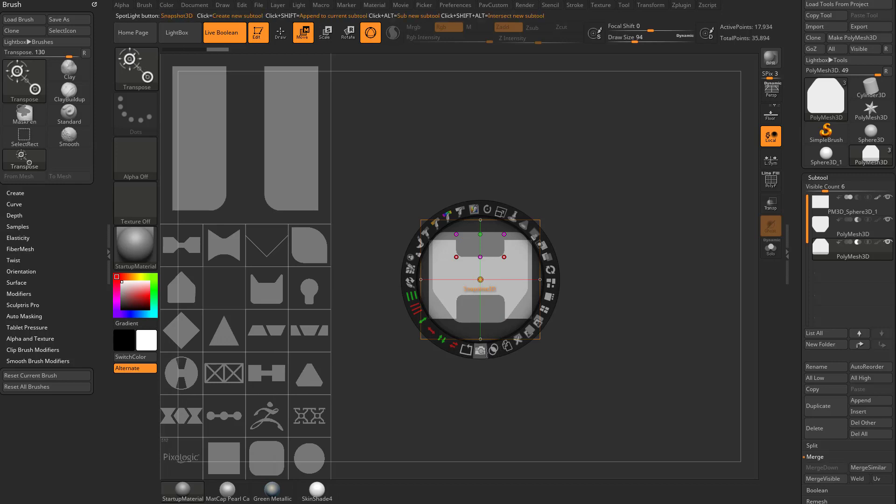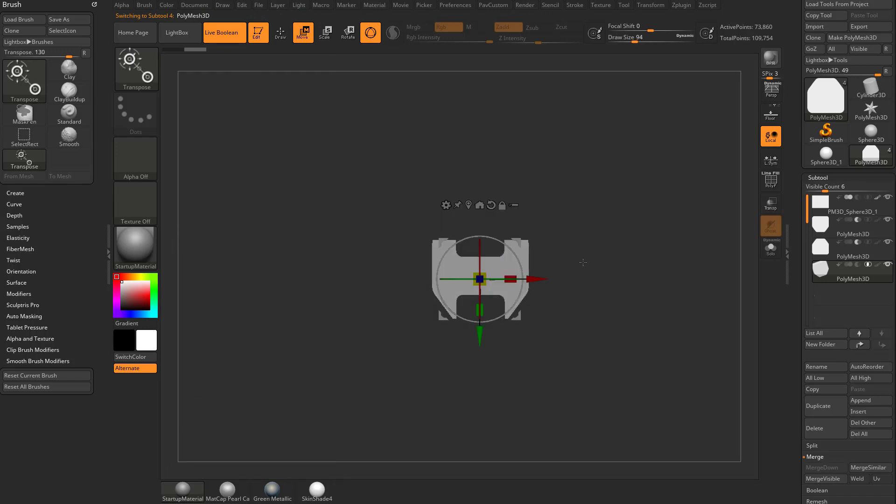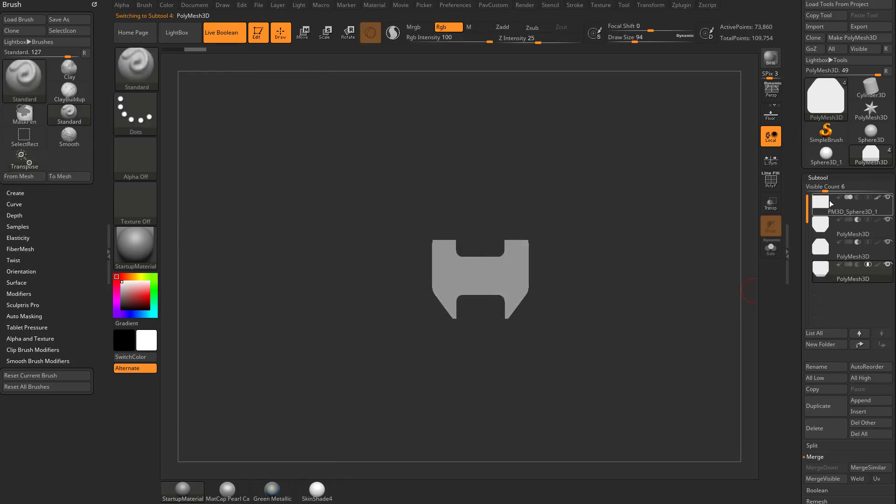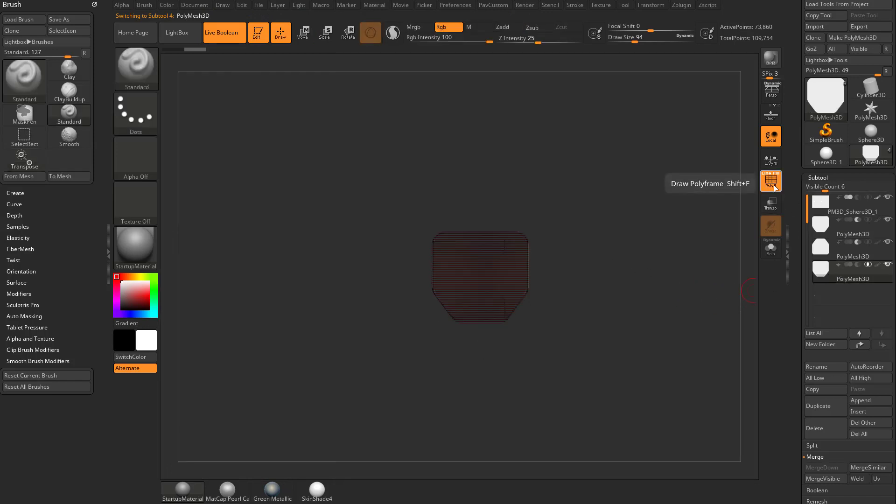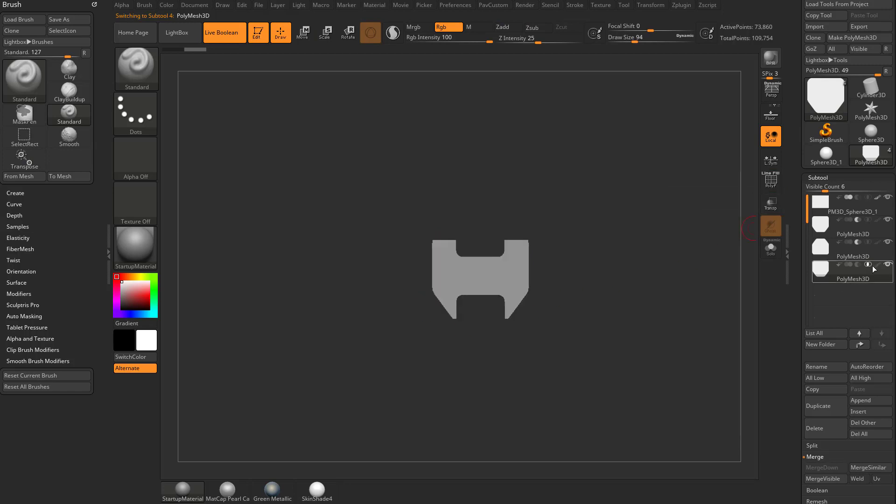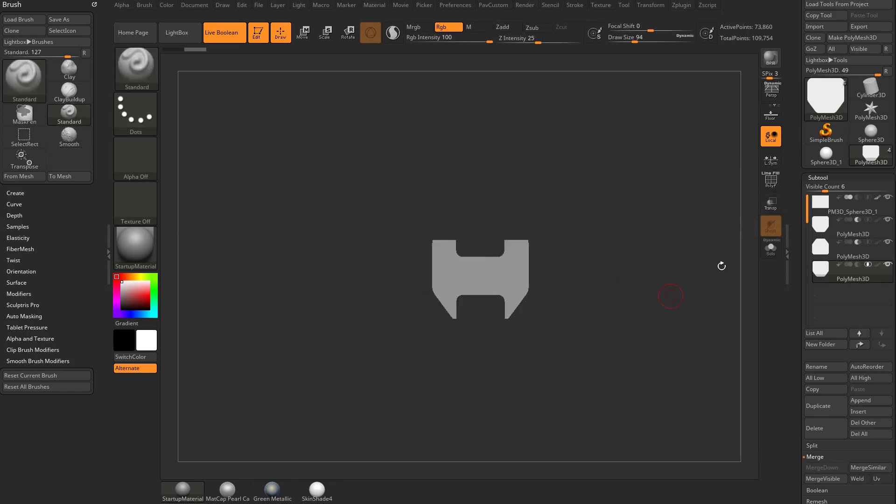If we do Alt Shift Snapshot, that's going to do an intersection so we do Shift Z. You're going to see it's going to add a new polygroup down here. If we turn on polyframe you can see it's made a new shape and it's done an intersection mesh so now we have this as our overall shape.